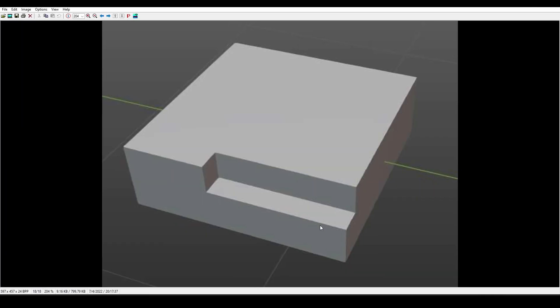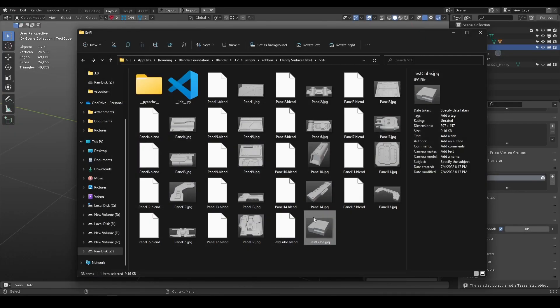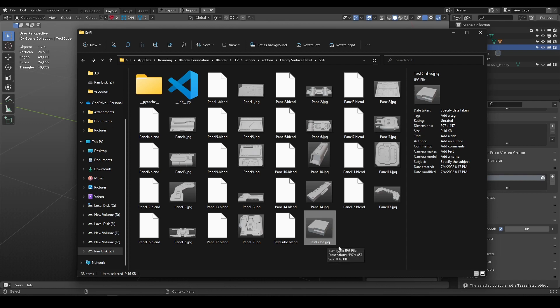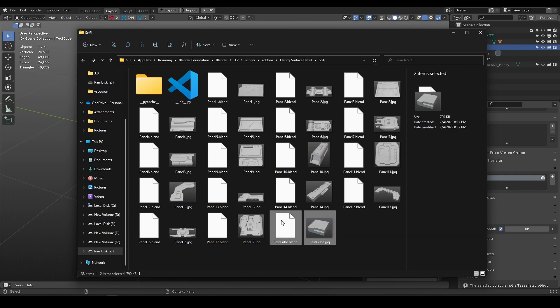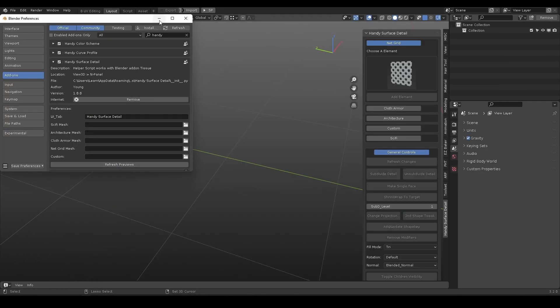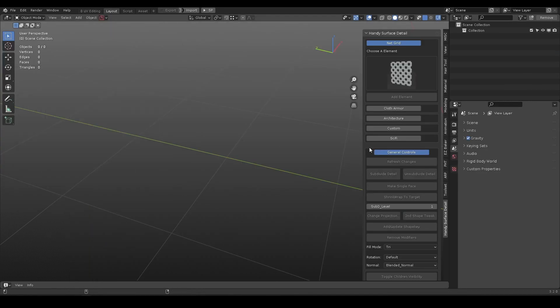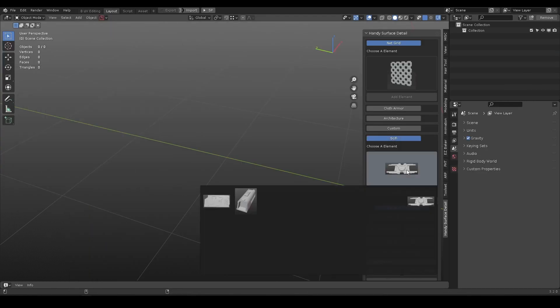In the sci-fi folder, save it same as object name and in jpg format. Here you can see the test cube blend file and jpg picture are saved inside the sci-fi folder. Refresh the preview, and it is ready to reuse.